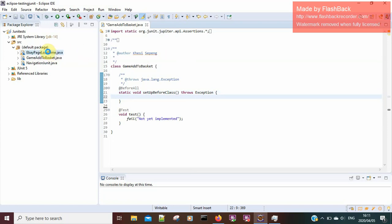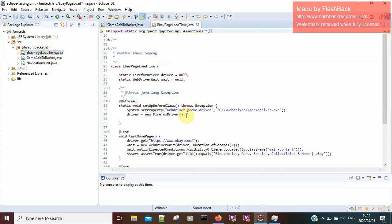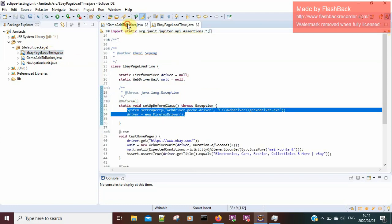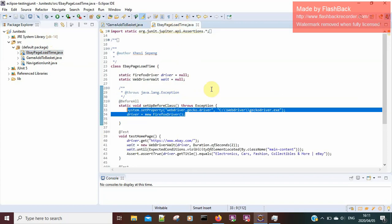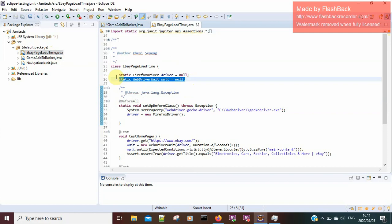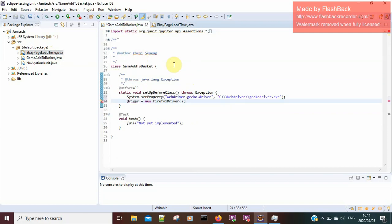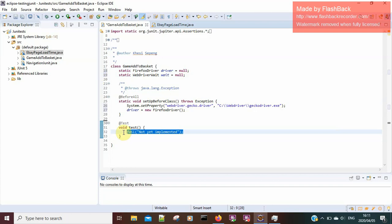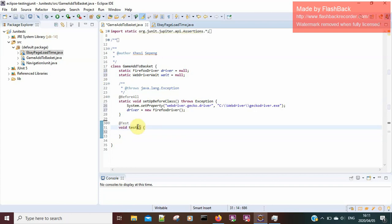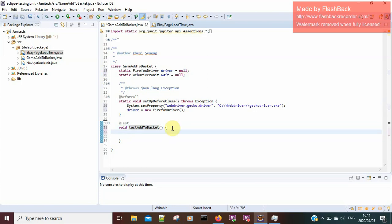The first thing I want to do is initialize my WebDriver, so I'm going to copy the setup from the previous tutorial and paste it here to save time. I'm also going to copy the variables and add them here as well in case I need to use them. I'm testing my add-to-basket functionality.